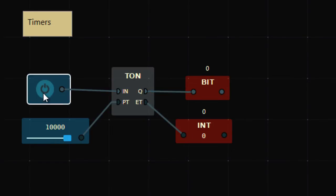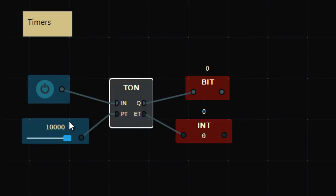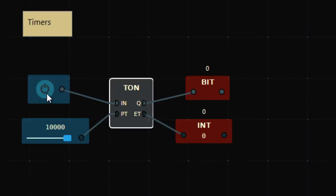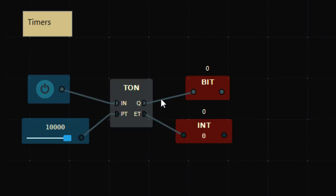One thing to notice: I have to keep pressing the switch. If I release it in between, the timer resets. But I may have an application where I just want to press it once, then after 10 seconds the output should be ON — I don't want to hold it for 10 seconds.